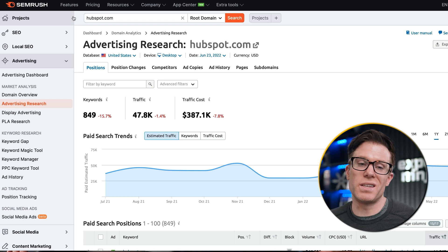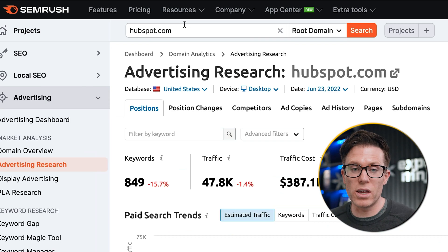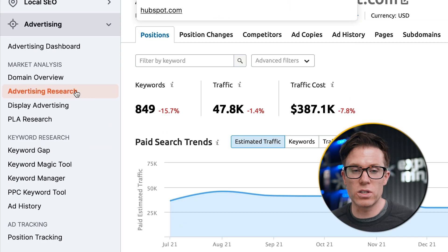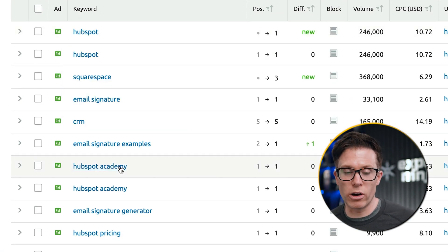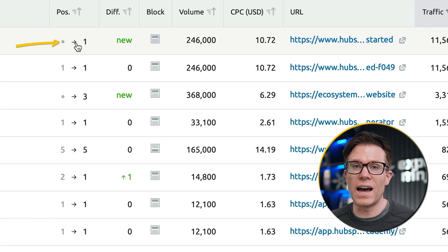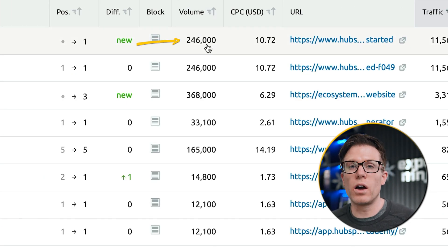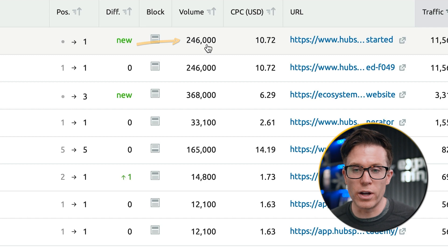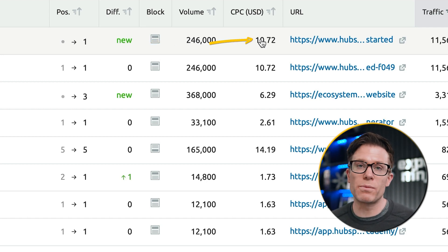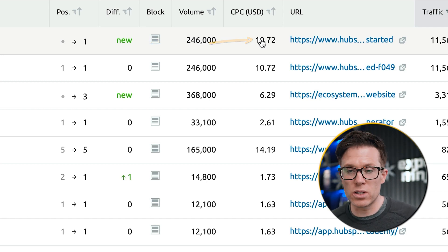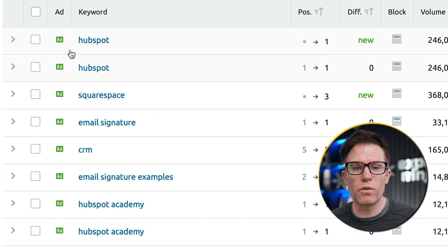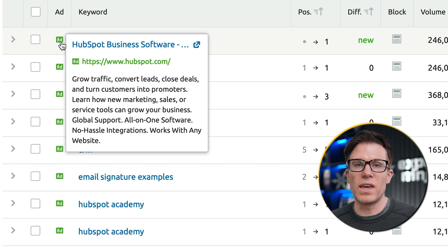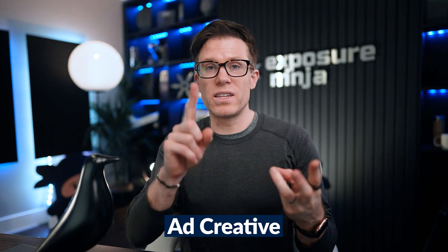The first thing I do when I'm analysing someone's PPC is open up SEMrush, throw their URL in, and go down to advertising research, which opens this table. This shows us the different keywords triggering their ads, the positions on Google where these ads are showing, how many times each phrase is searched per month, the cost per click, the landing page URL the traffic is being driven to, and if we hover over the ad button we can see the ad copy being used. The three areas we're looking at are targeting, ad creative, and spend.